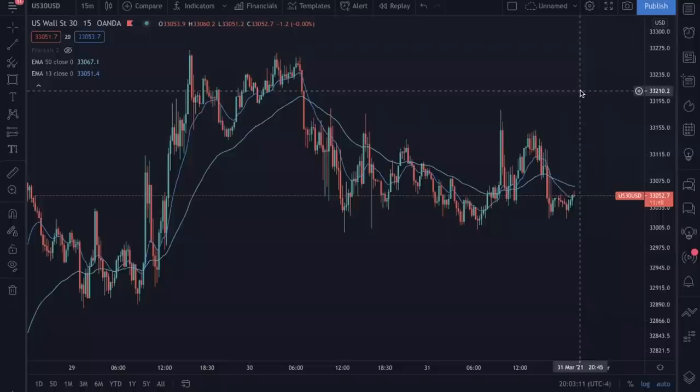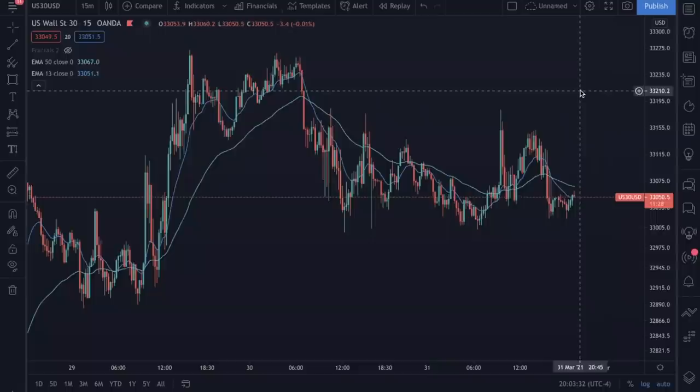We are back here on the charts. We are going to be using my MacBook for this. Since it's a beginner-friendly strategy, I want to use a MacBook due to the fact that a lot of you guys are just using your laptop or your computer and don't have a full trading setup. I want to show you how easy it is to catch this strategy just using your laptop.